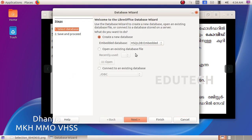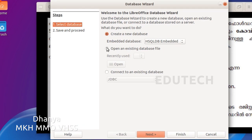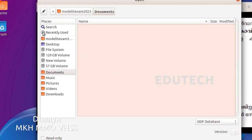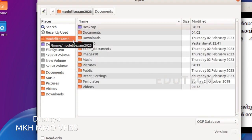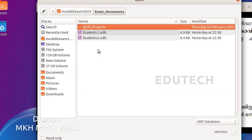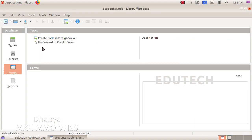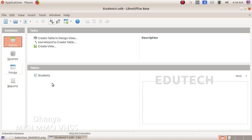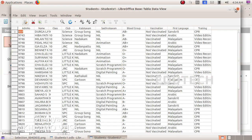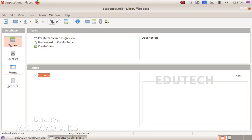Open LibreOffice Base and select Open an Existing Database File. Click Open. Navigate to Home and select the existing file students1.odb. This is the method to open students1.odb.